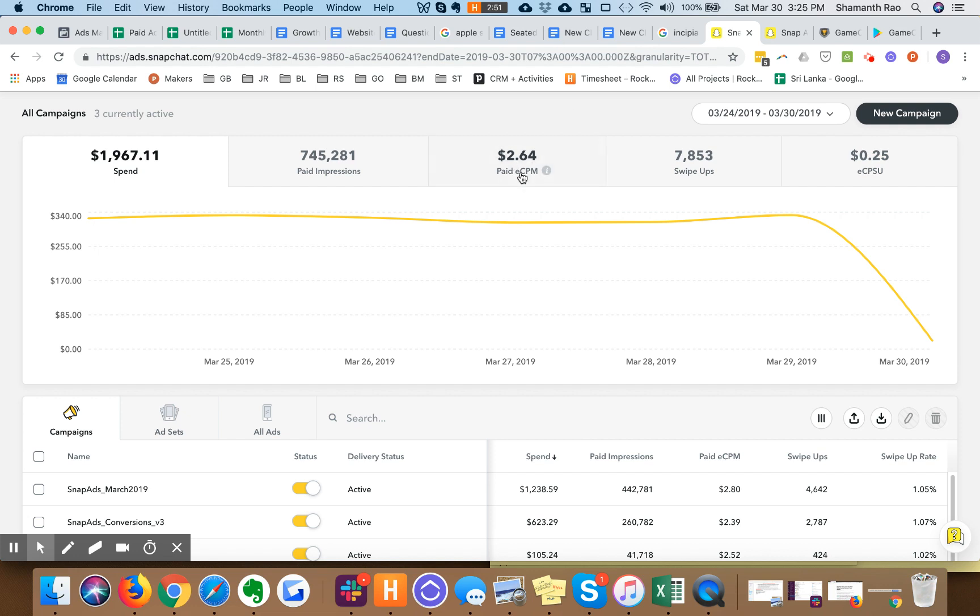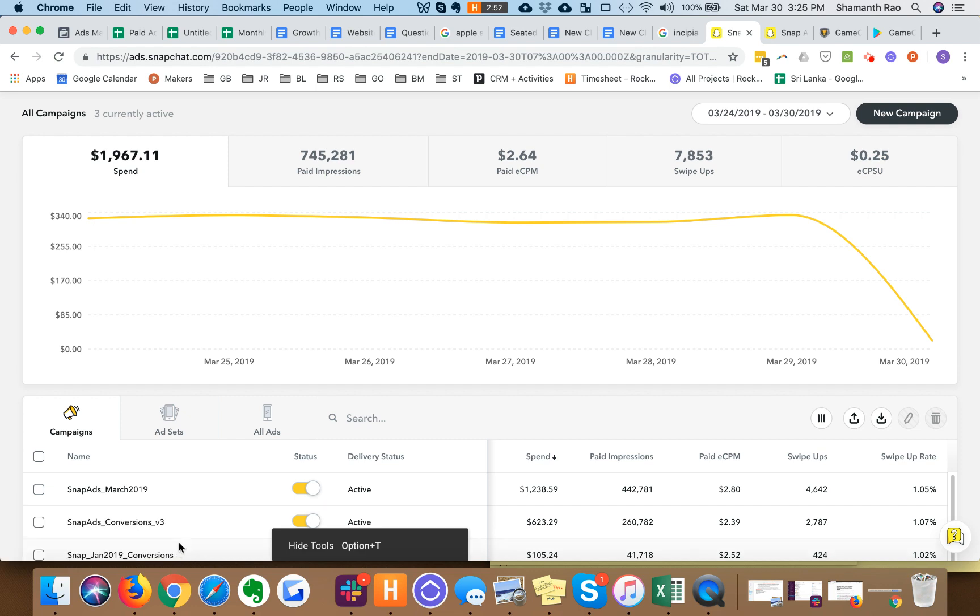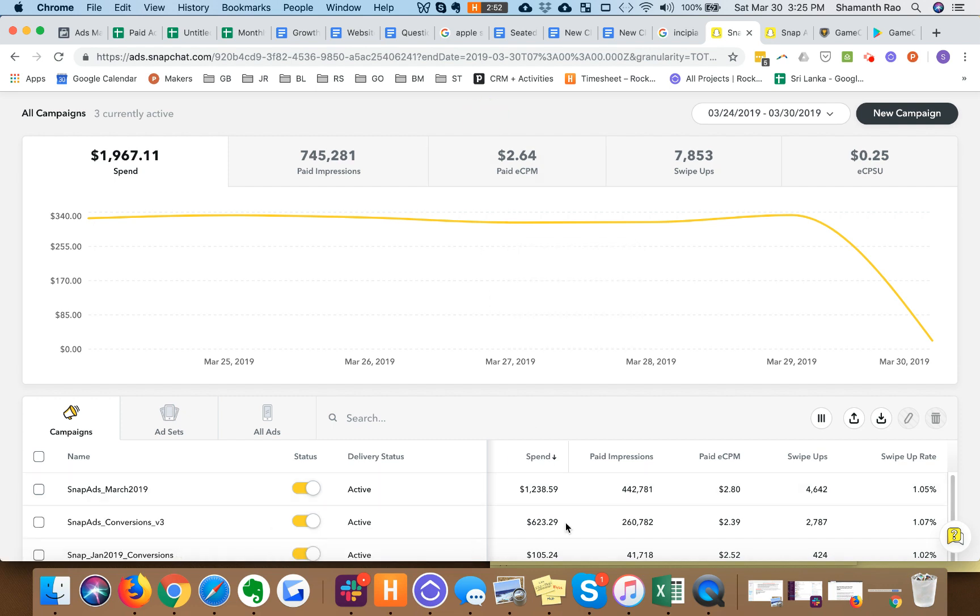Case in point, you can see the CPM for this particular advertiser is $2.64 in the US, far lower than the CPMs you would probably see for their Facebook ads.